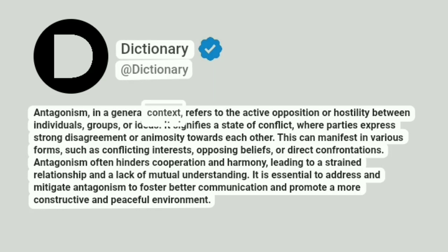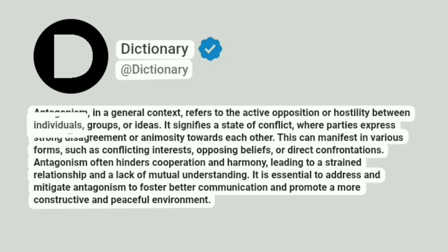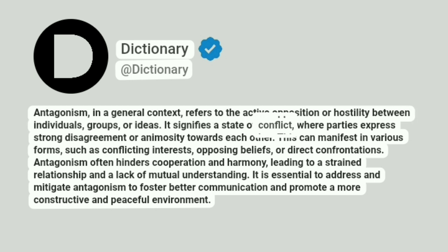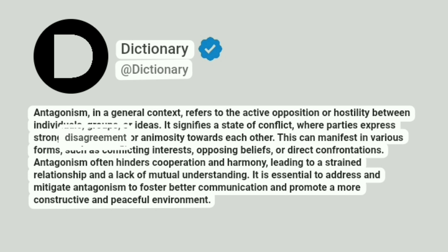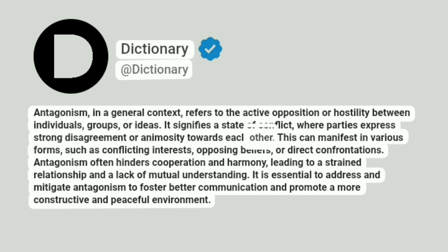Antagonism, in a general context, refers to the active opposition or hostility between individuals, groups, or ideas. It signifies a state of conflict, where parties express strong disagreement or animosity towards each other.